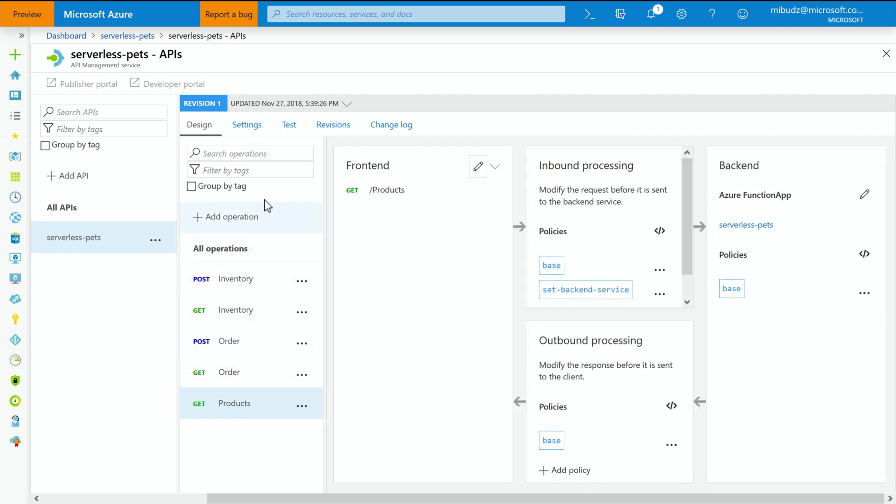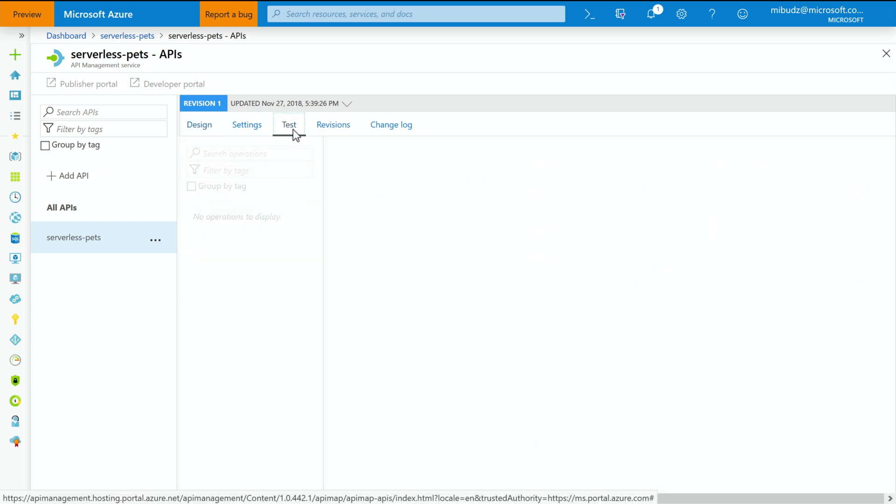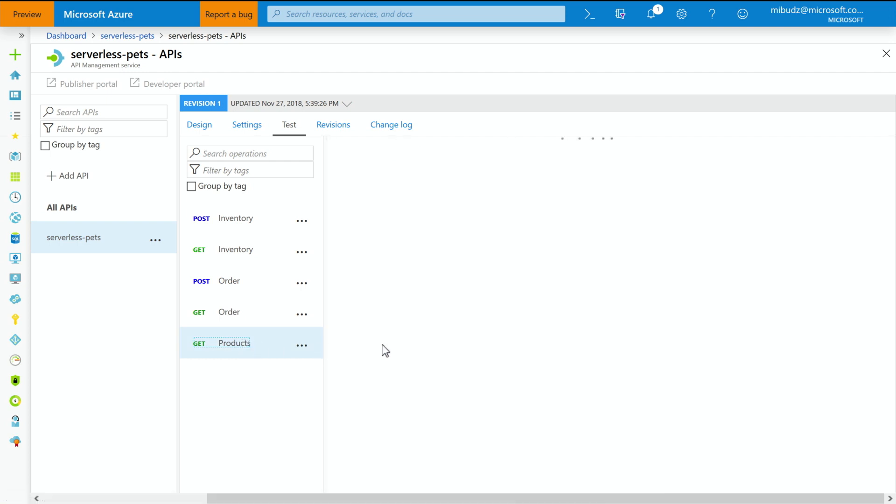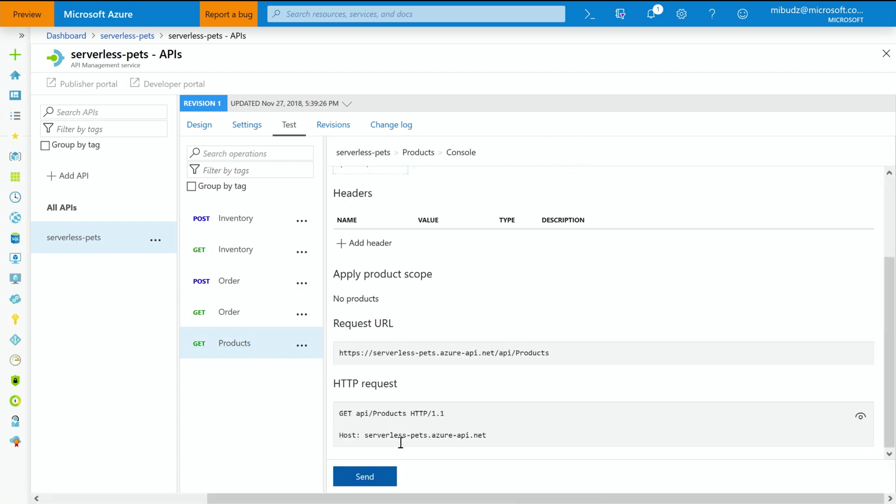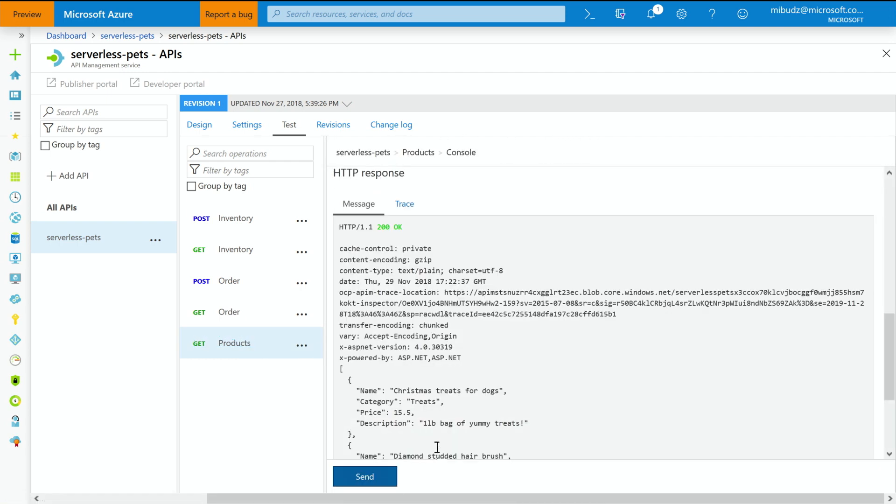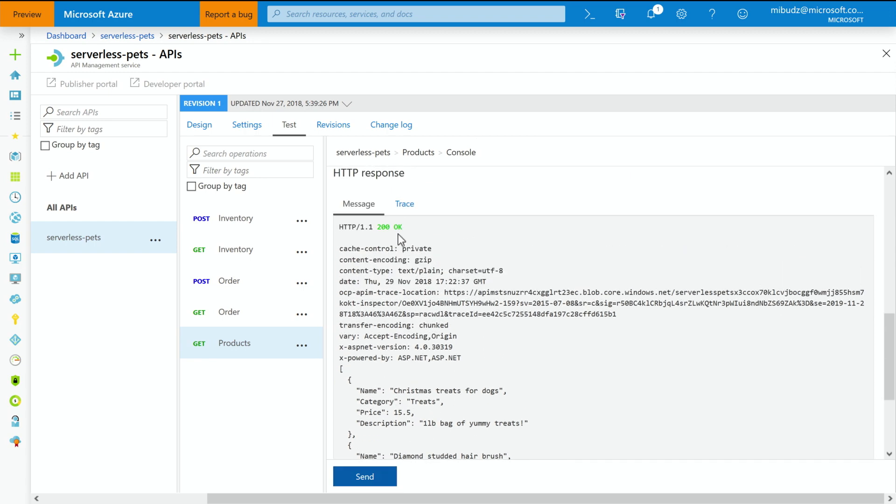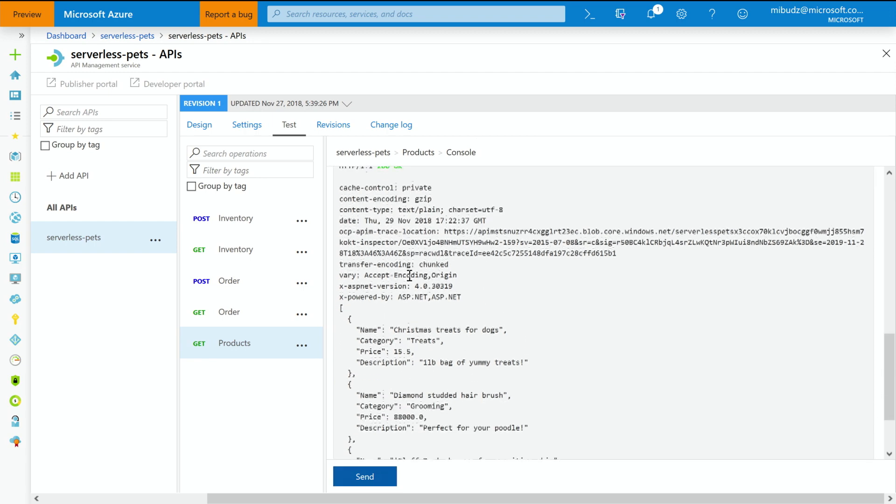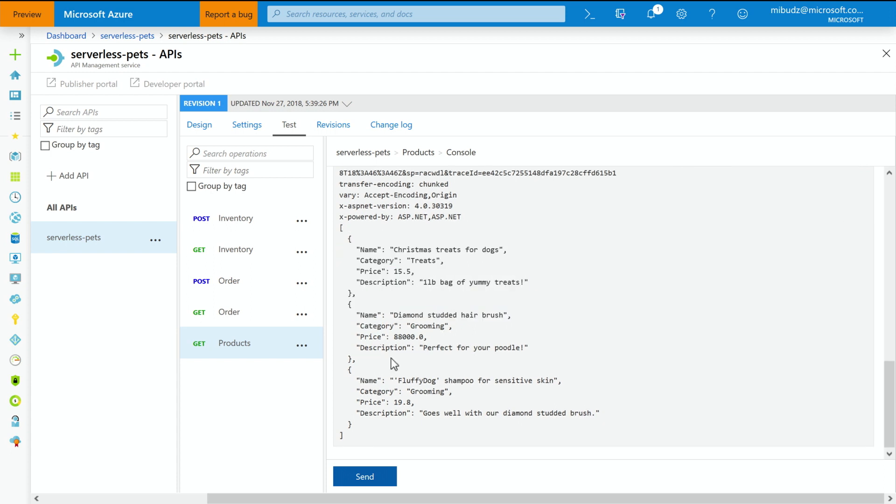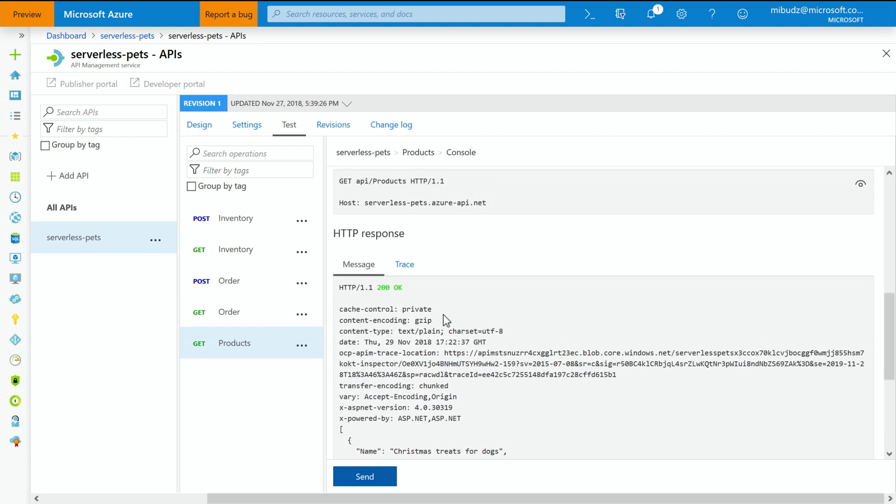Let me drill down to the products method. So to do that, I'm going to the test tab, and I'm selecting the products method. This method is supposed to trigger my function app and return a list of products in my store. So as you can see, I'm getting 200 okay. So it means it's working. I'm getting a list of products that I'm selling in my store. One of them for example being a diamond studded hairbrush for poodles for $90,000. Unfortunately, this hairbrush does not come with API Management instance. Okay. But there are way cooler things that do. All right.